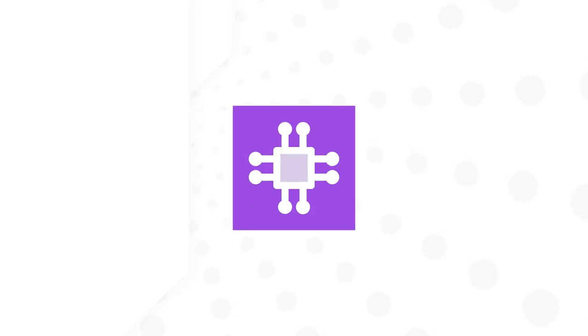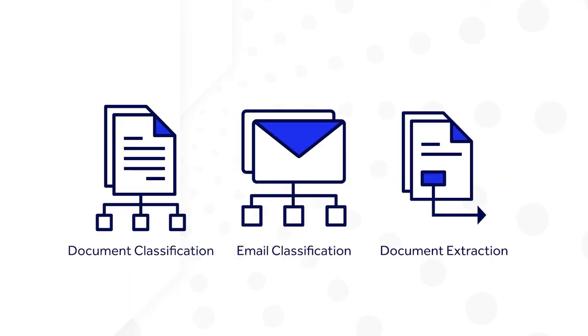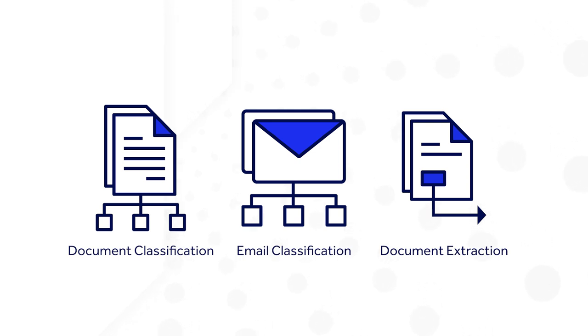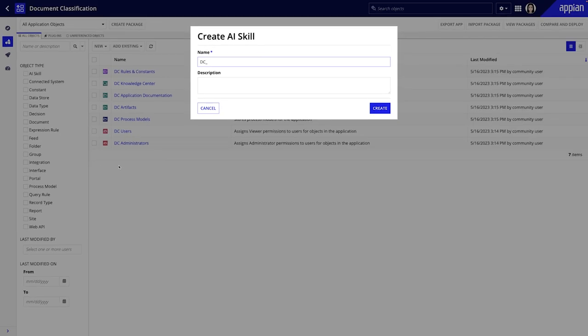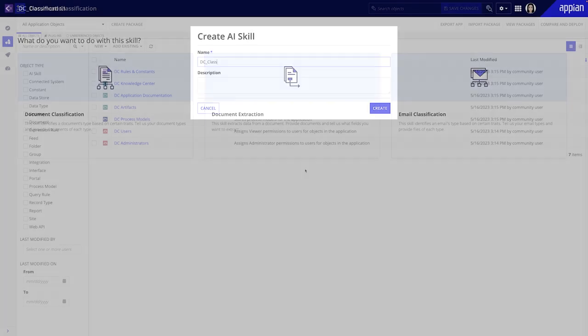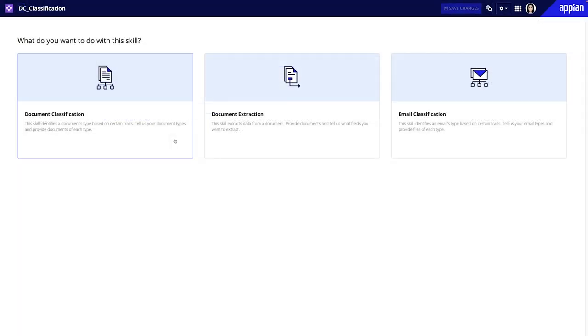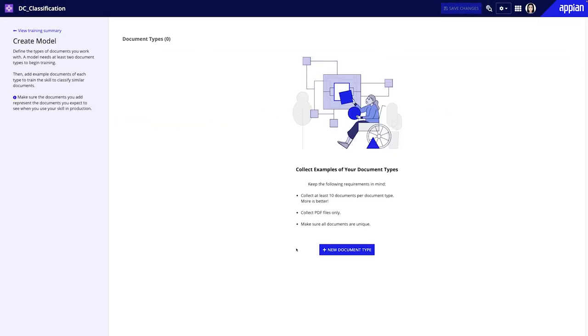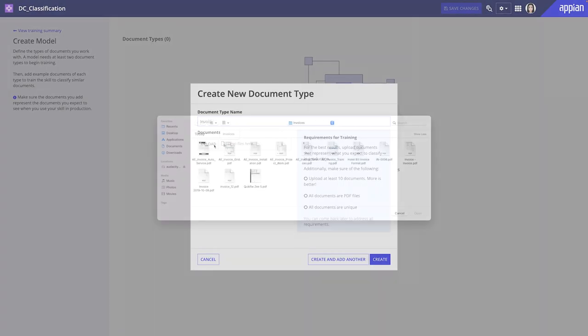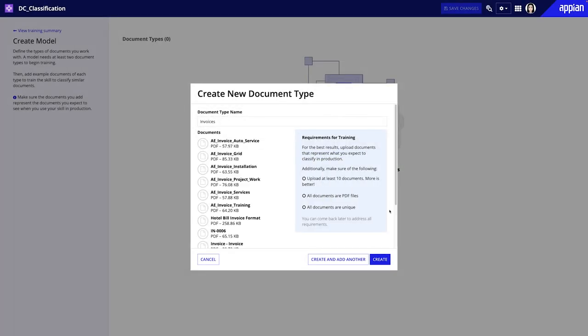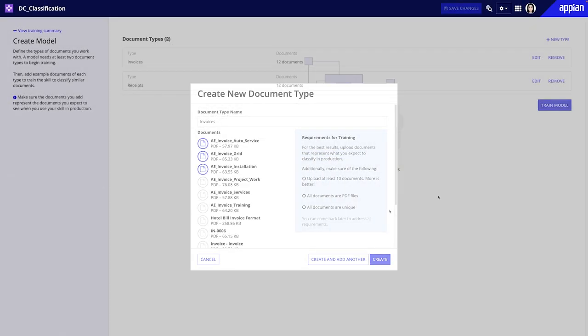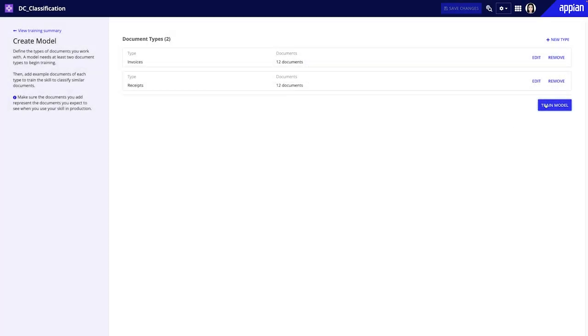Another helpful capability is Appian AI skills. AI skills use artificial intelligence and machine learning to automate common business tasks like document classification, email classification, and document extraction. A developer only needs to create the AI skill design object, select the desired skill, and then train the AI skill model by uploading sample documents. Once training is complete, you can add the AI skill to any Appian process using corresponding smart services.